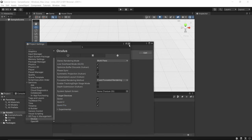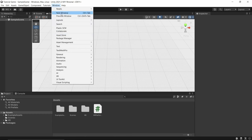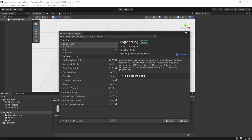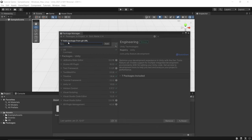Now close out of those and save the project — click File > Save or press Ctrl+S. Now go to Window > Package Manager. Make sure it's set to Packages in Project, then click the plus button and select Add Package from Git URL. Type in exactly: com.unity.xr.interaction.toolkit — make sure there's no 'S' on interaction, it's just 'interaction.' Then click Add.